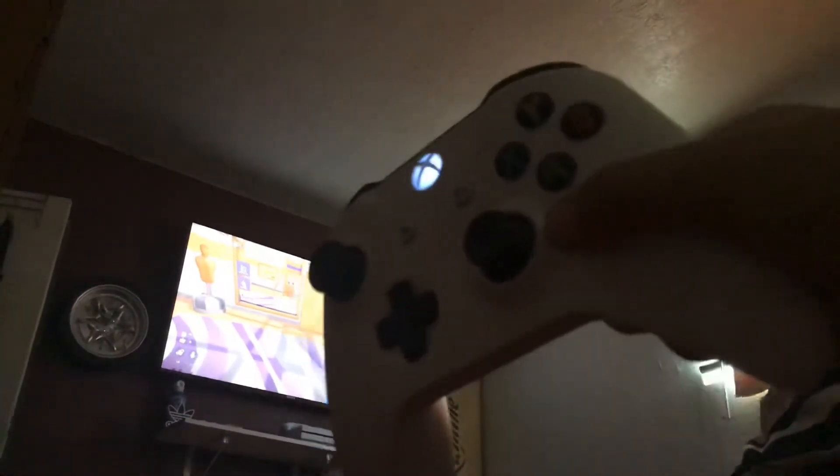Then when you have that equipped, you want to go to the R button, which is the right Joy-Con — the red Joy-Con. Right there where I'm pointing — don't worry about the background.